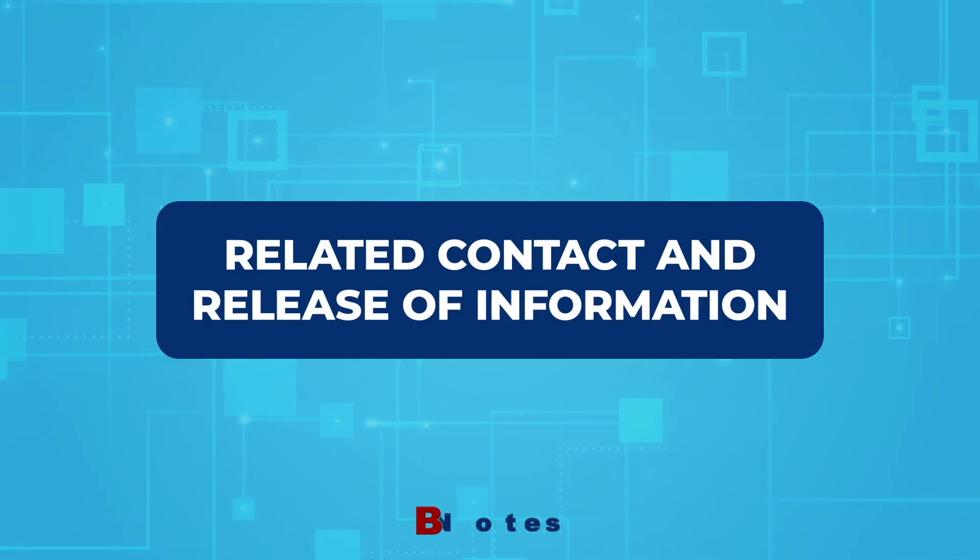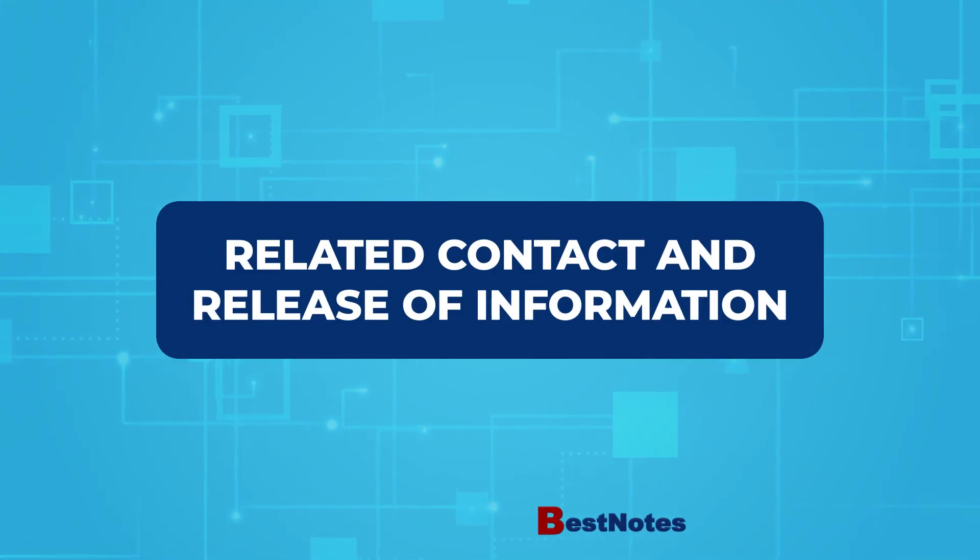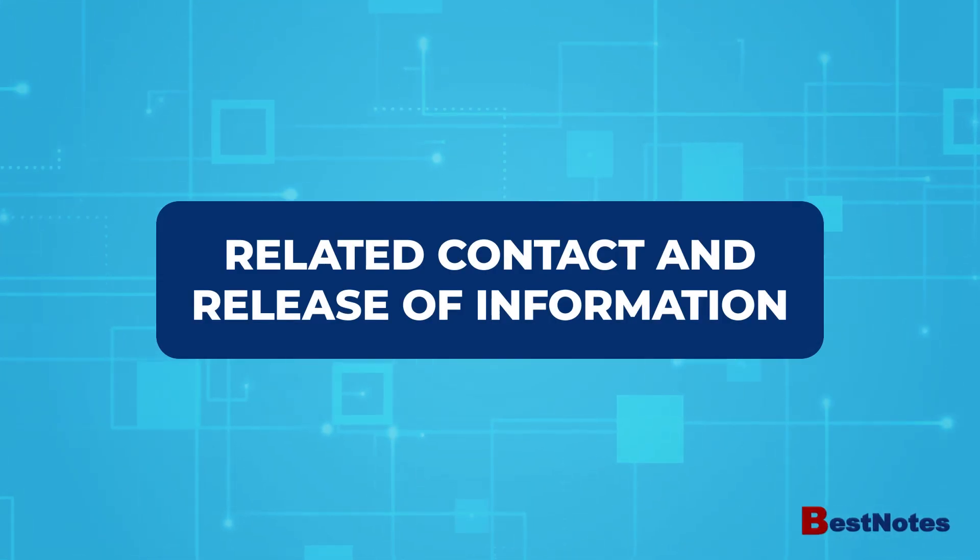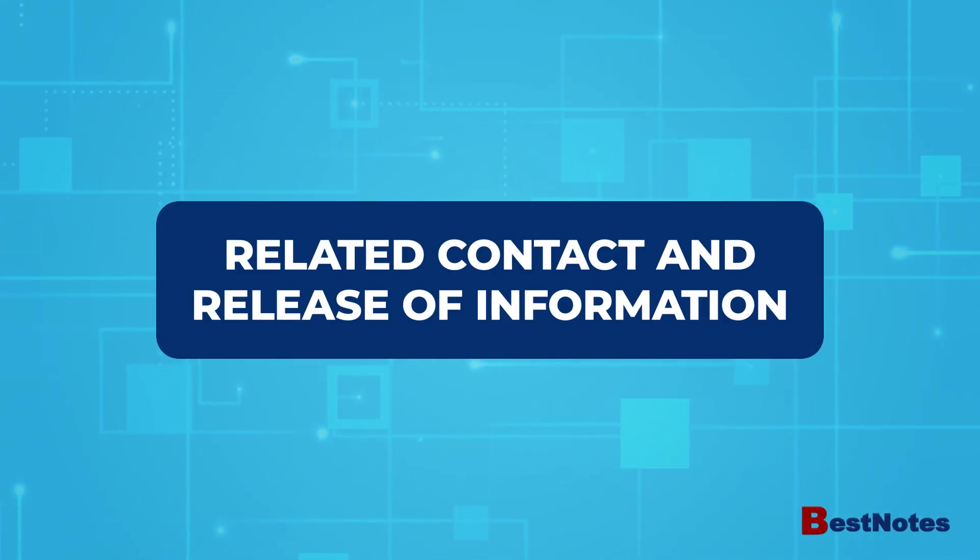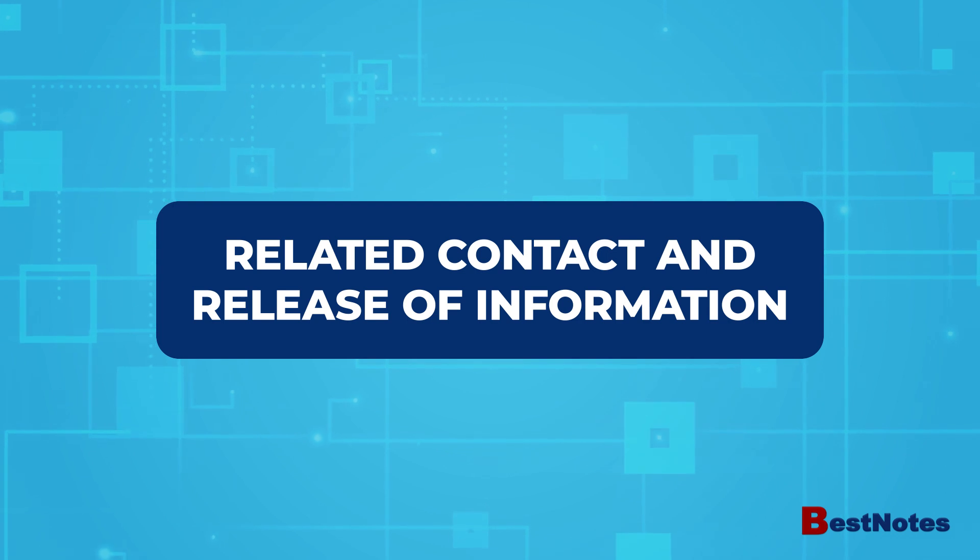At the end of this video, you'll know how to add a related contact and a release of information.